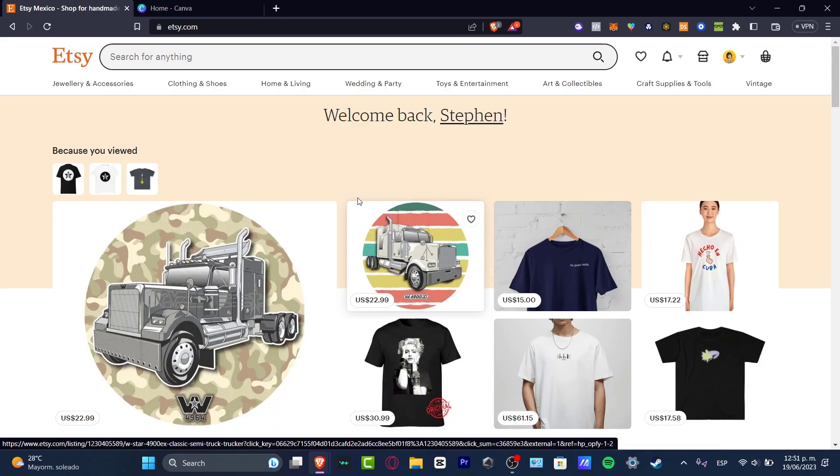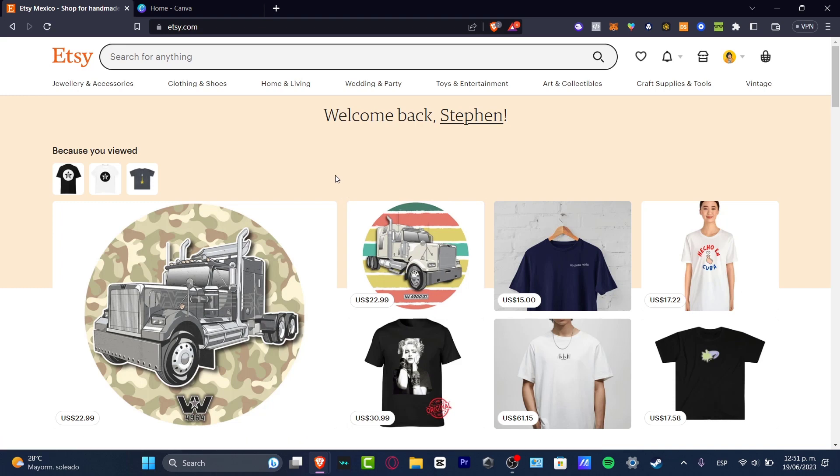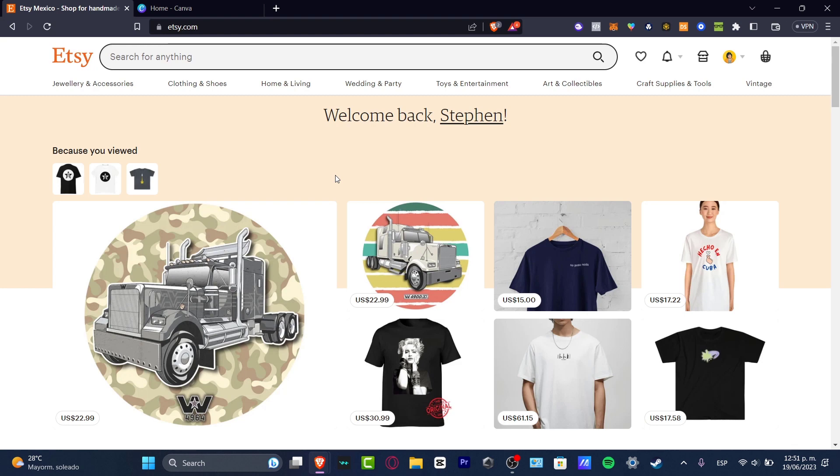If you don't know what Etsy is, it's an amazing place to sell stuff - digital products, physical products, print on demand - truly a lot of sales that you can actually get started with. So if you are willing to sell digital stuff, what I can suggest to you is to focus into the product that you want to sell inside Etsy.